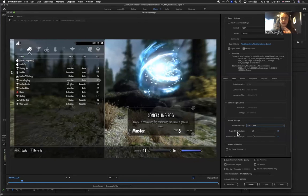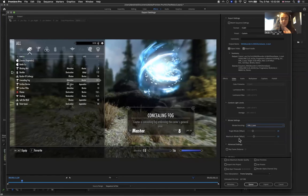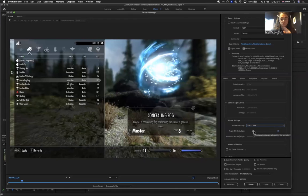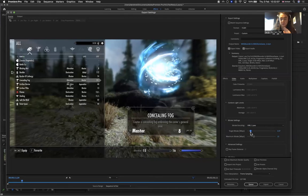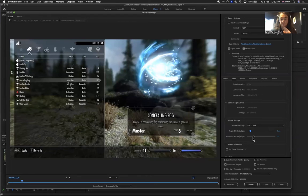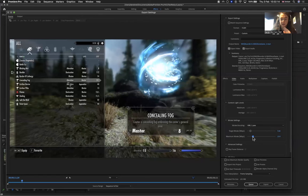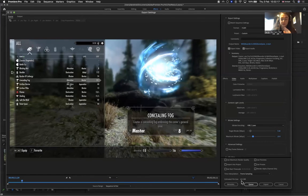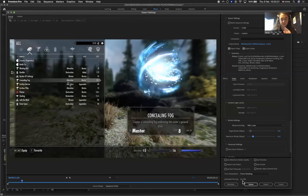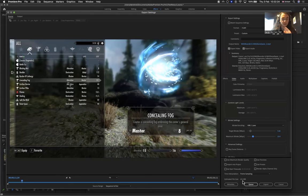Now we get a target bitrate and maximum bitrate. The target bitrate is at 10. We could reduce that possibly down to approximately 5, and maximum bitrate maybe put that at 10. Just reduce these a little bit, and you can already see that the estimated file size is reduced by half.